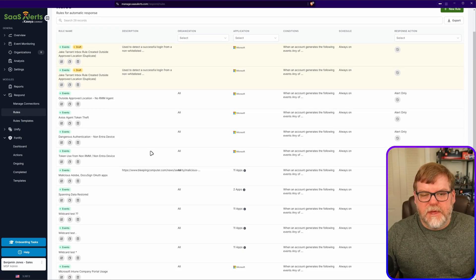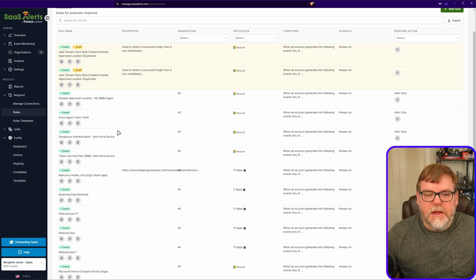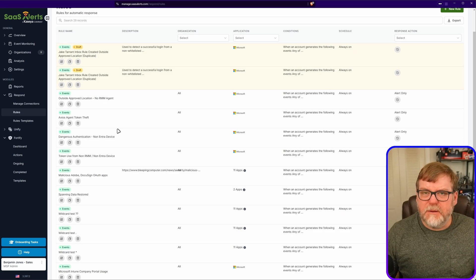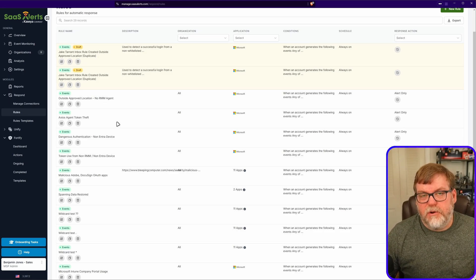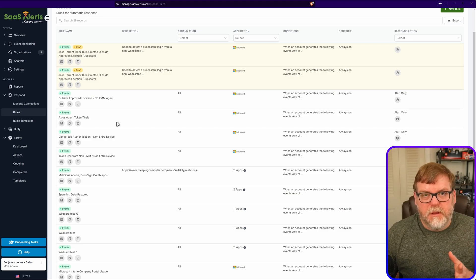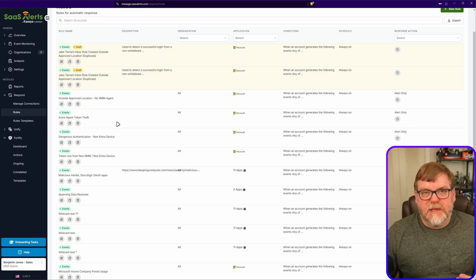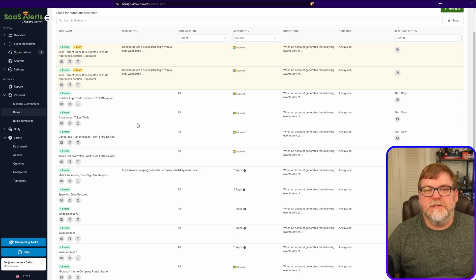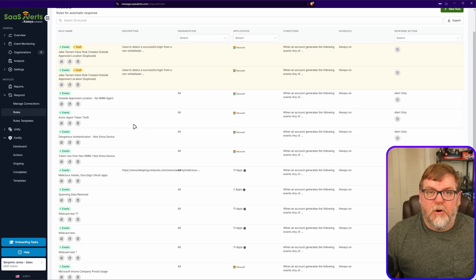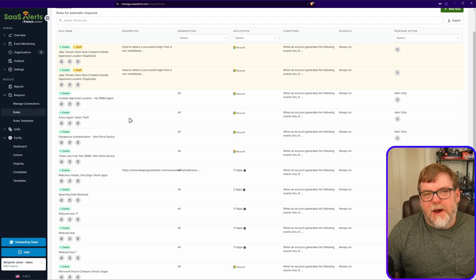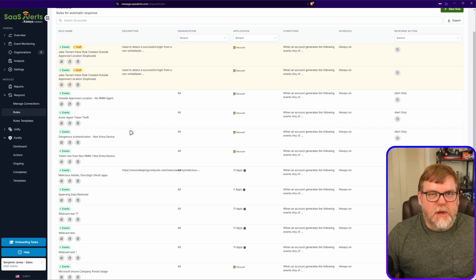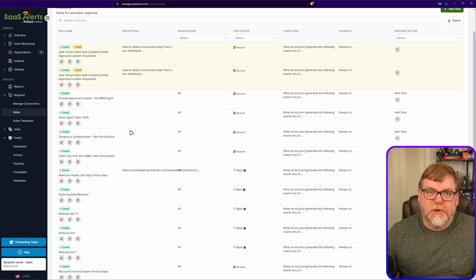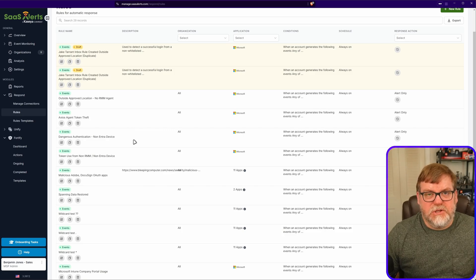Let's start out with a couple of the rules that I personally recommend for token theft. Some of them do require you to be using Unify — if you don't know what that is, it's essentially a way for us to integrate with your RMM and pull in the list of devices, get information, and compare what we're seeing from the RMM to what we're getting from Microsoft. This helps us identify if a device is known or unknown. Unify also maps users to devices, and for these rules we're going to assume that if a device is registered and has an RMM agent, it has a certain level of trust.